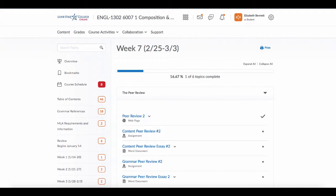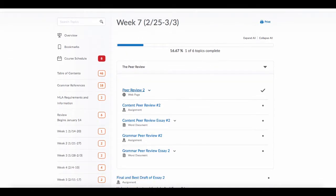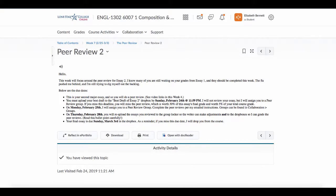So beginning with the peer review, it functions just like the last one we did in week four in that this is the only thing you're doing for the week. So if you go to peer review two, you'll see that I have listed all of the due dates for this essay.